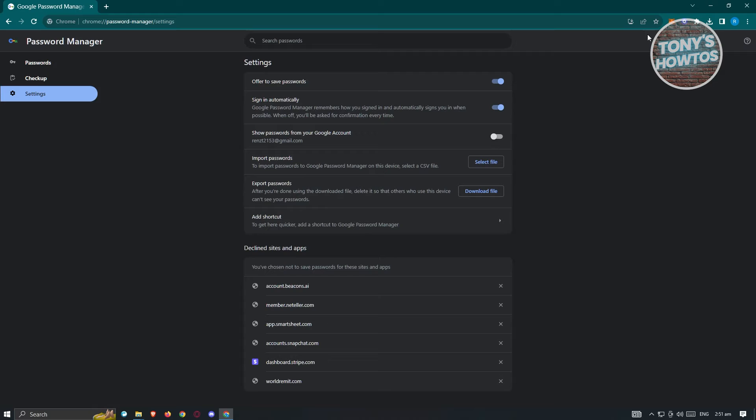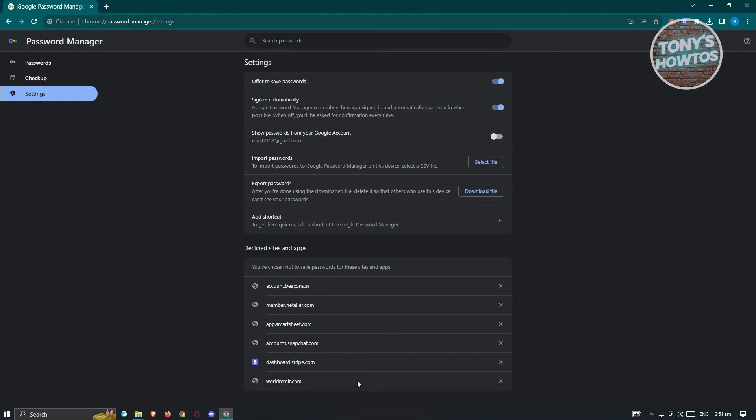In this case, make sure that the offer to save password is enabled. And from here at the bottom section, you should be able to see all the sites that you've declined on saving the password.